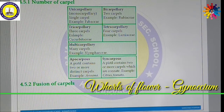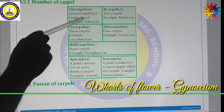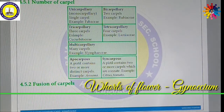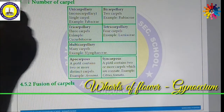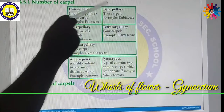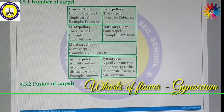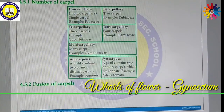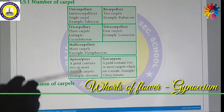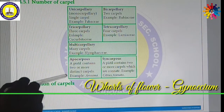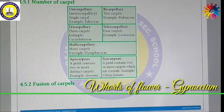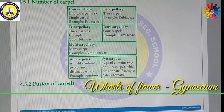A flower will be called Unicarpellary or Monocarpellary if it has a single Carpel — for example, Fabaceae. If it has two Carpels, it is called Bicarpellary, as in Rubiaceae. If a flower's Gynoecium consists of three Carpels, it is called Tricarpellary — present in Cucurbitaceae.